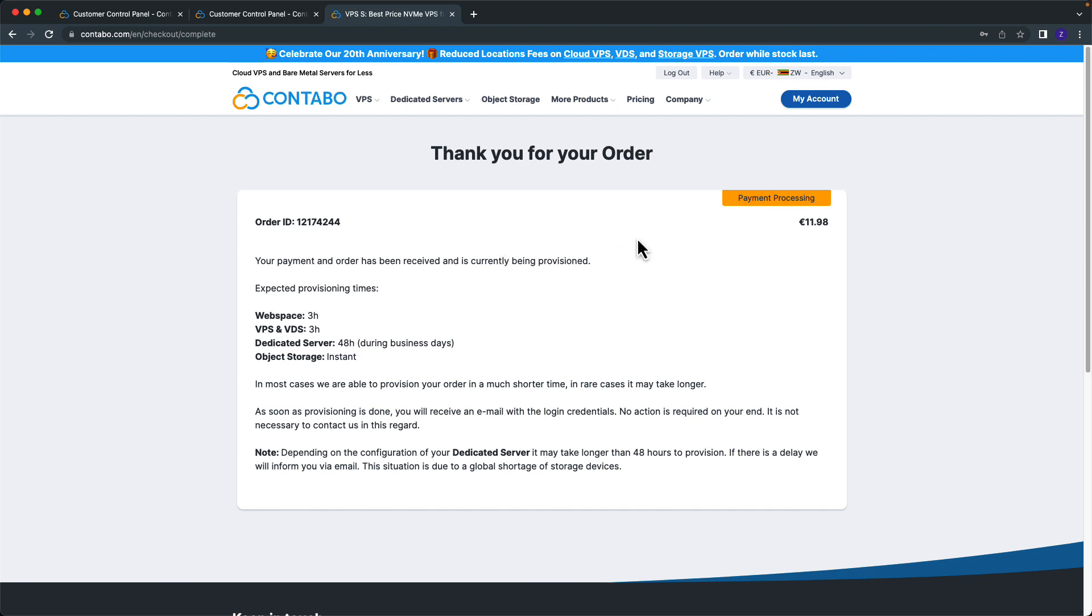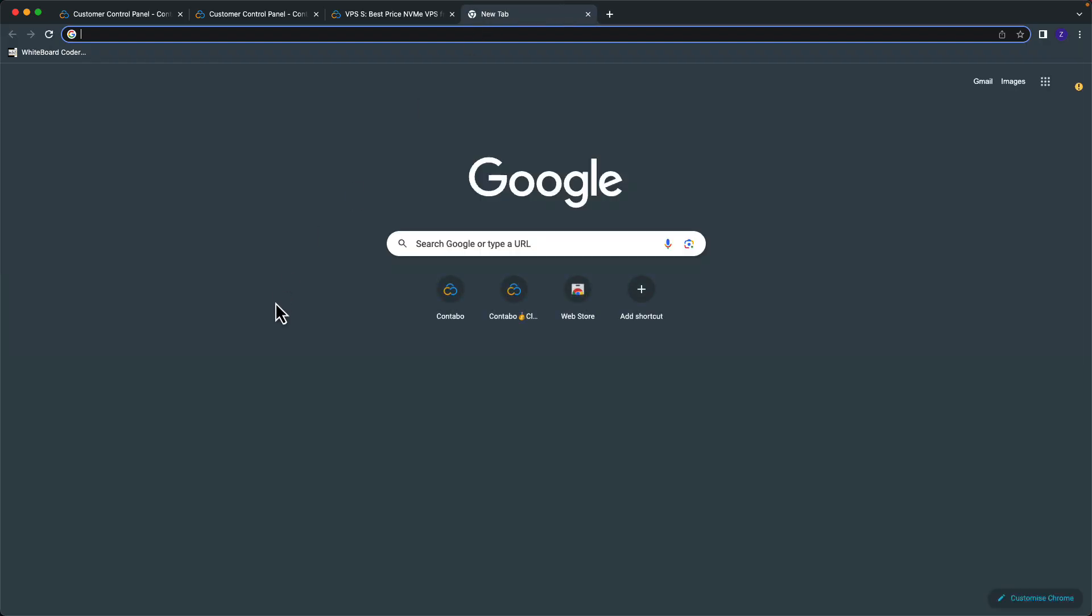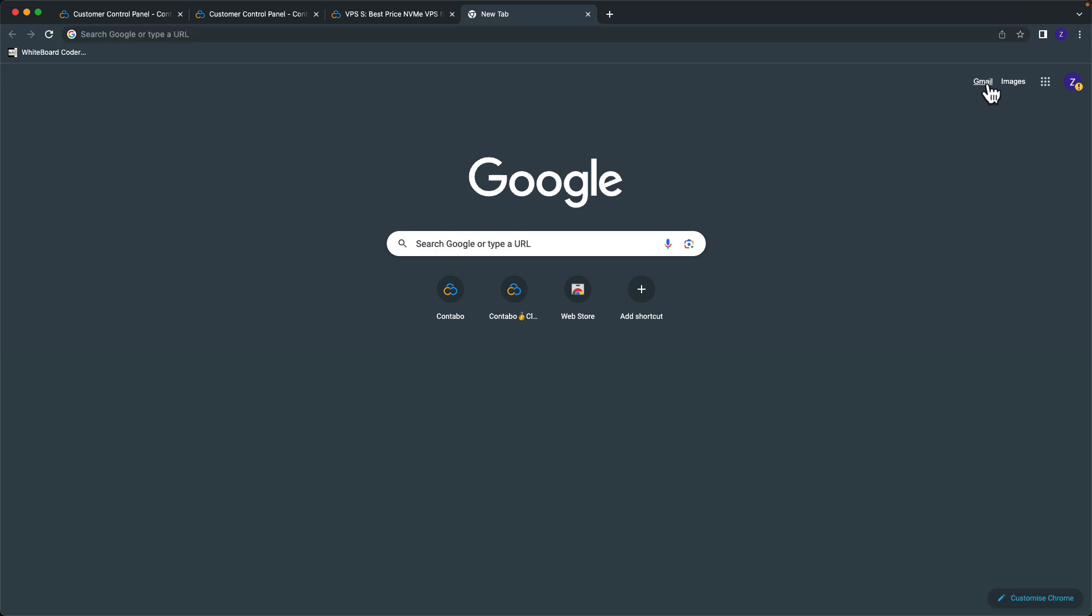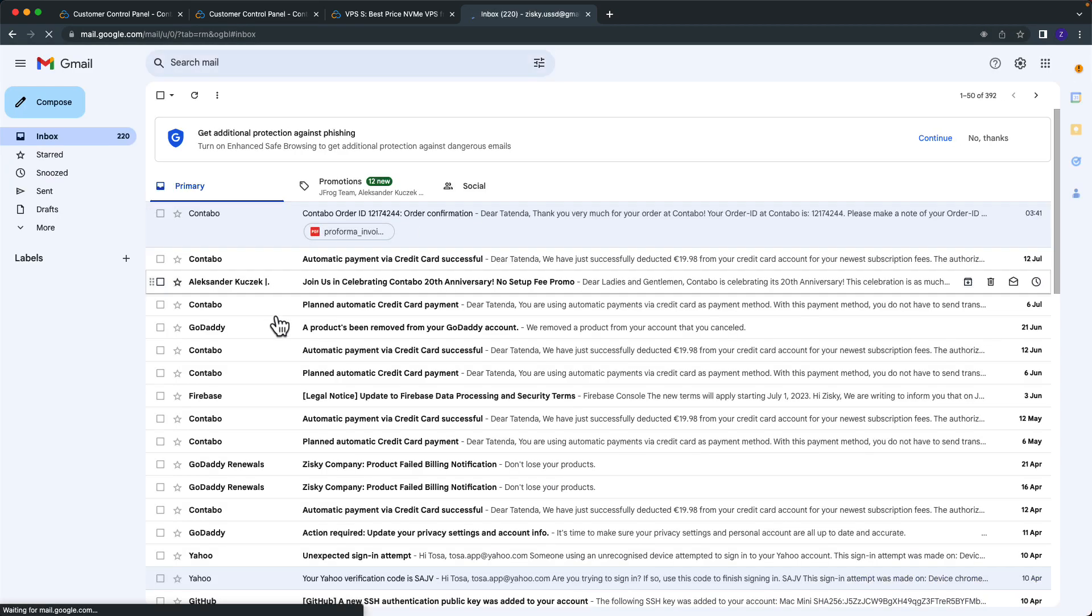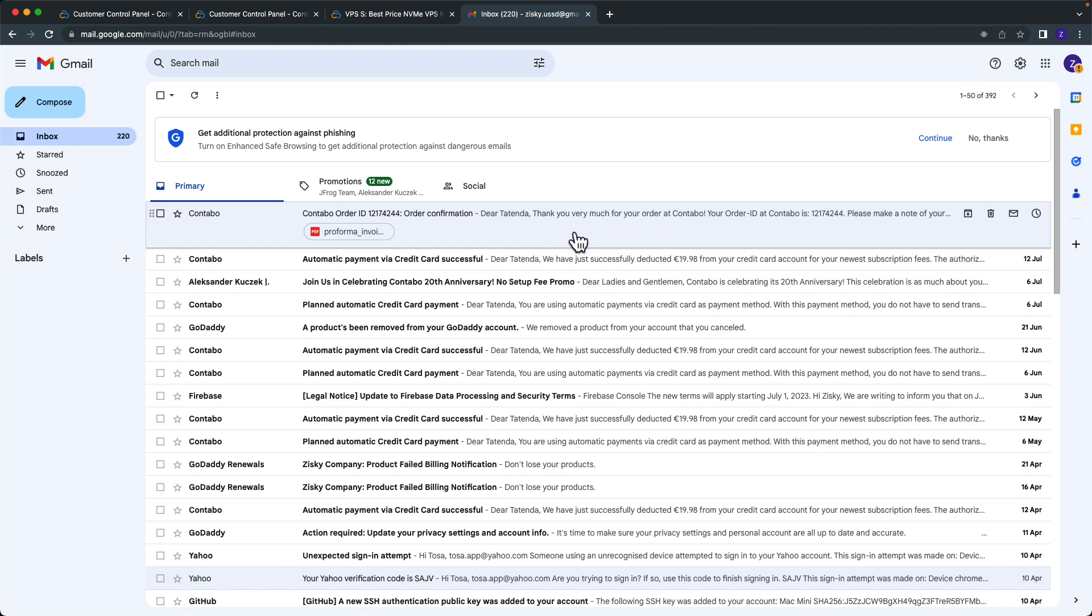So I showed you how you can buy a server, and I will get the credentials on my email. If I check my email, I received the confirmation of the purchase, so I'll be waiting for credentials to login.